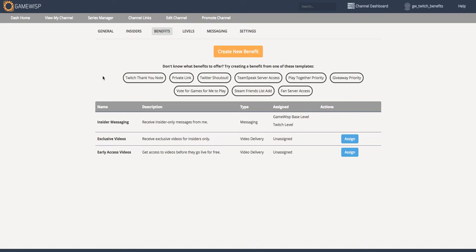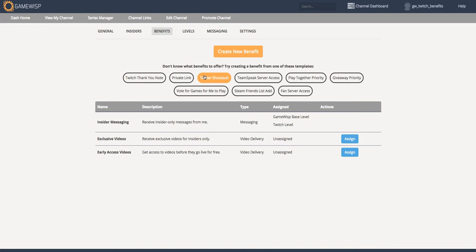Here I'm taken to a benefits page where I can decide what benefits I want to offer to my Twitch subscribers. If I don't know what benefits to add, we've actually added several examples here that you can choose from to either modify or use directly.